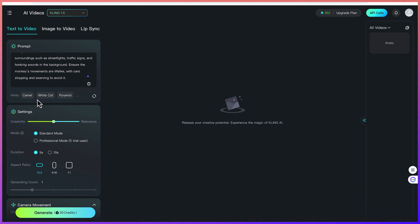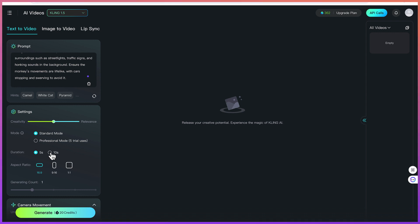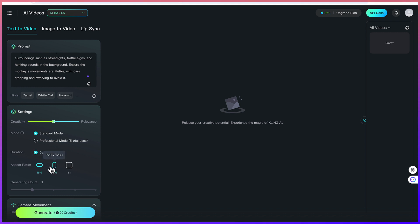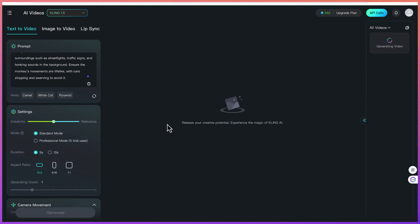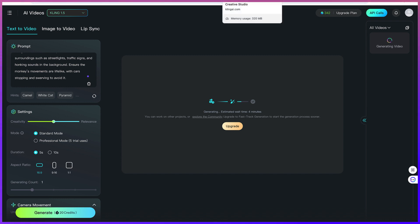There are hint options available — you can increase creativity but I'll keep it at default. The mode is set to standard and the duration can go up to 10 seconds, but I'll keep it at default for demonstration. For video generation it's quite expensive — it takes up to 20 credits. You can set the aspect ratio to 16:9 for YouTube, 9:16 for TikTok, or 1:1 at 960x960 for Instagram. Once everything is set up, hit generate. The estimated time is about four minutes.